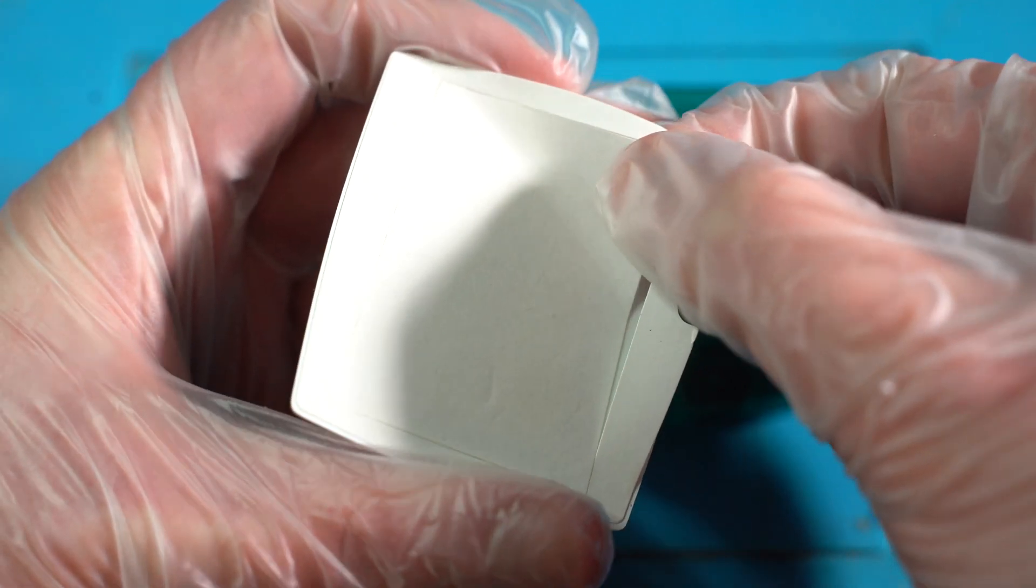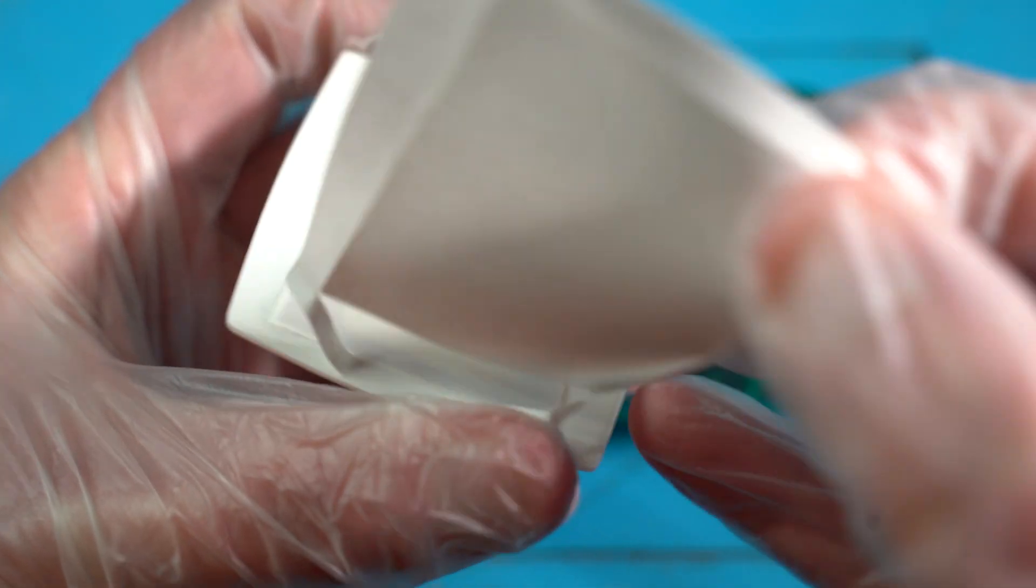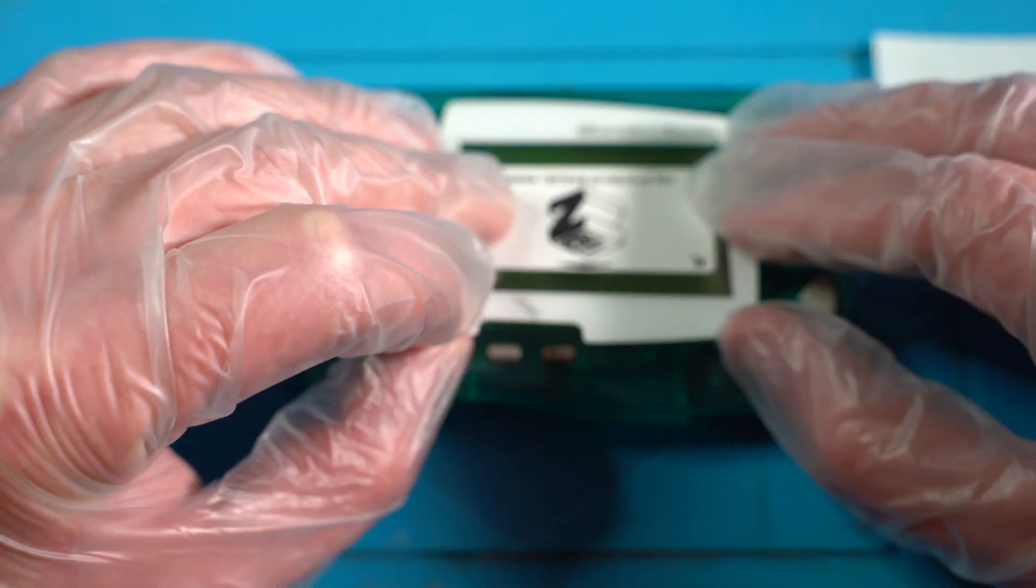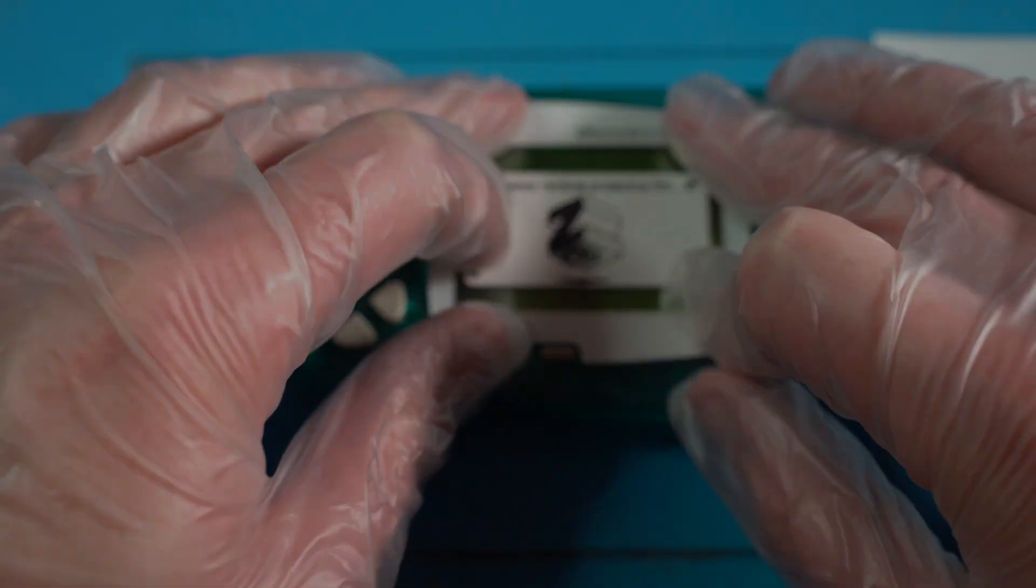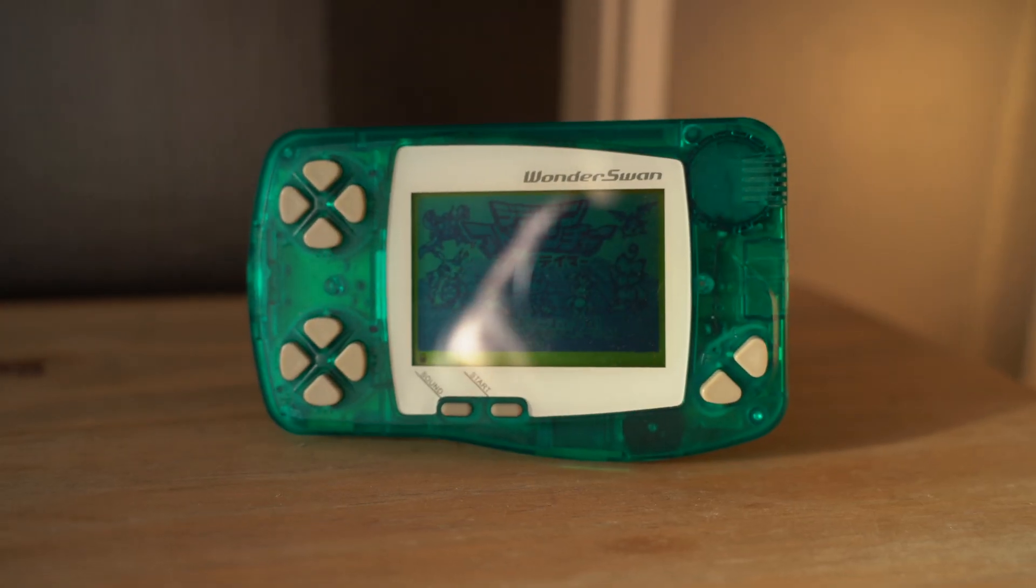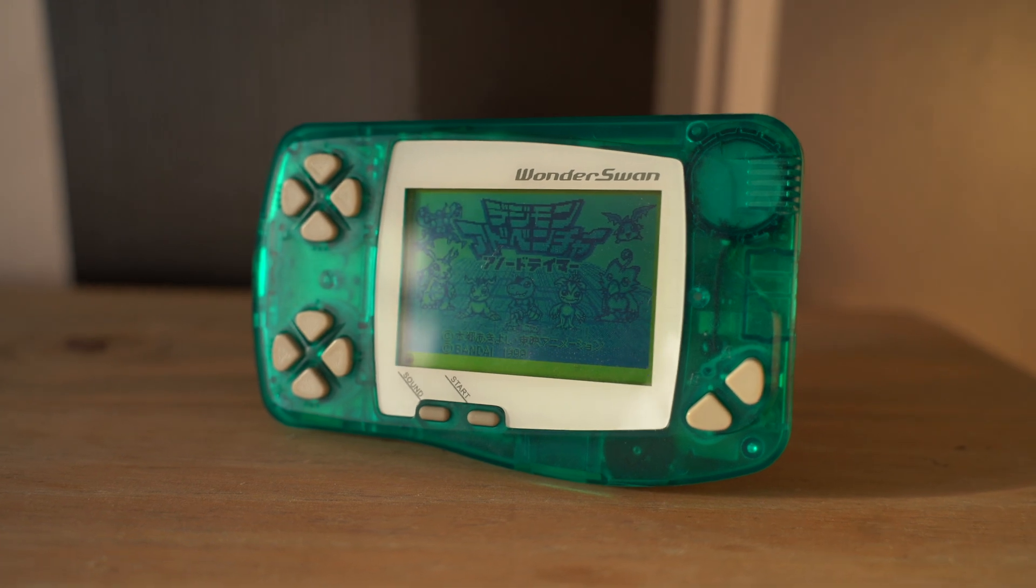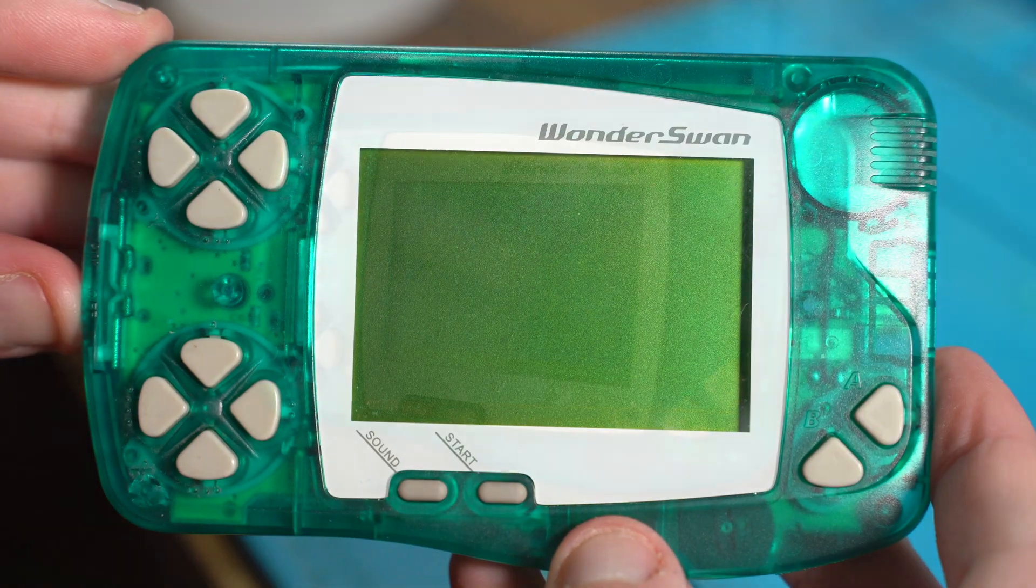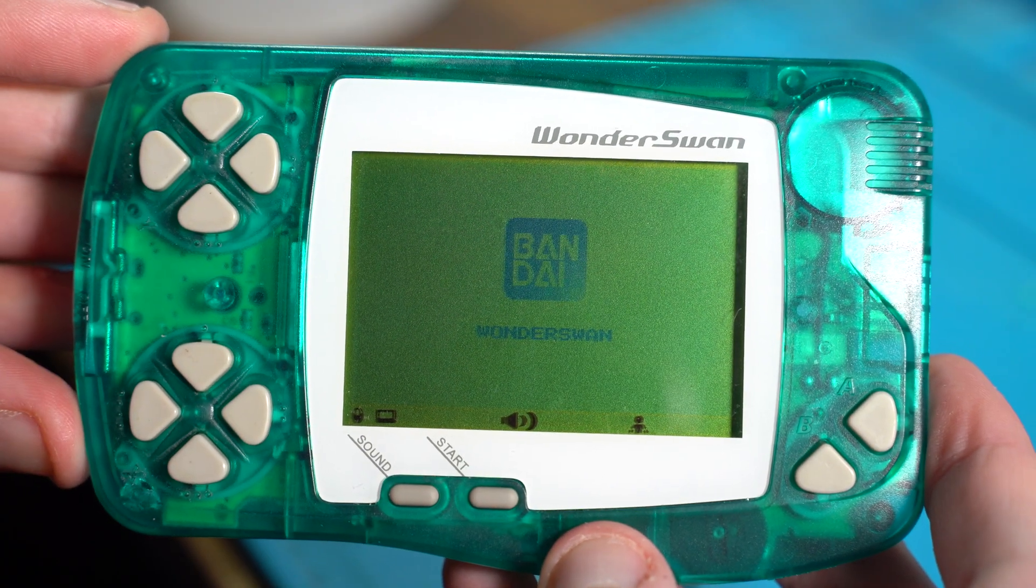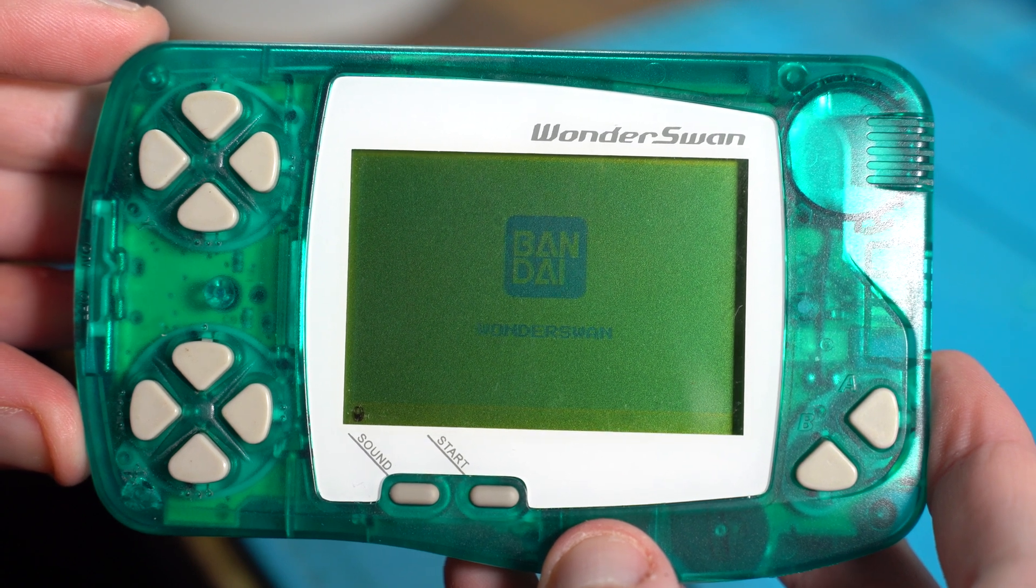And now for that final and all important moment, putting this new screen lens on the WonderSwan. And here is the final result, showing the brand new amazing looking screen lens. The polarizer filter looks absolutely fantastic, showing the game in its full detail.